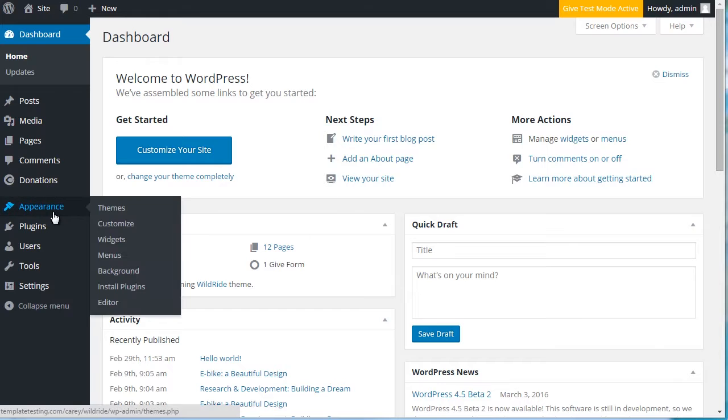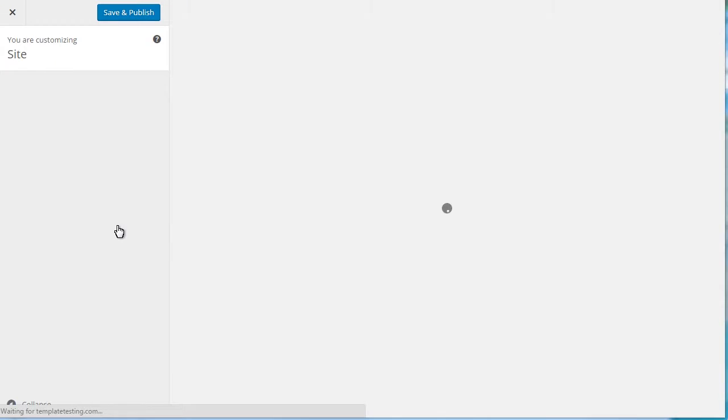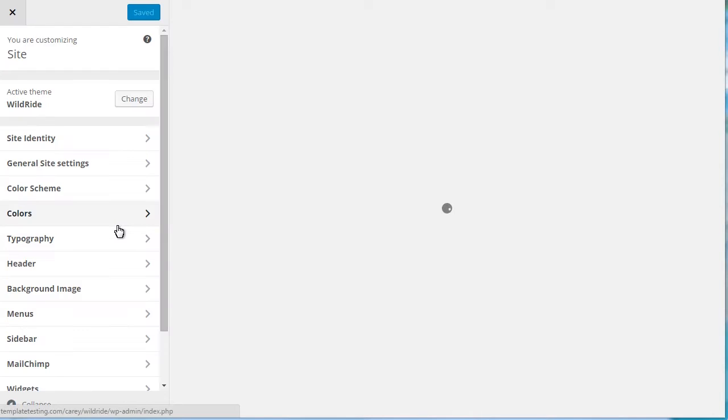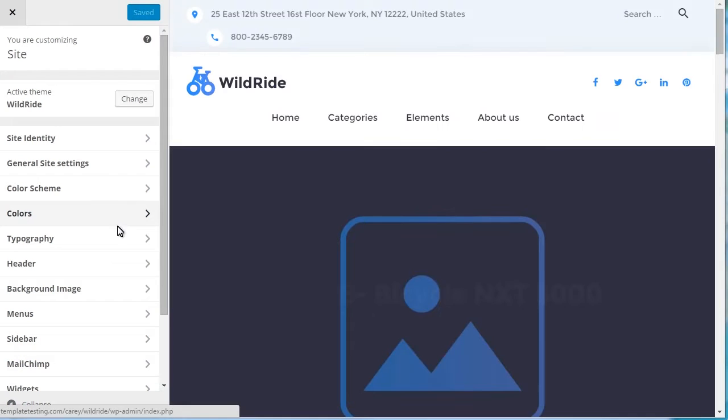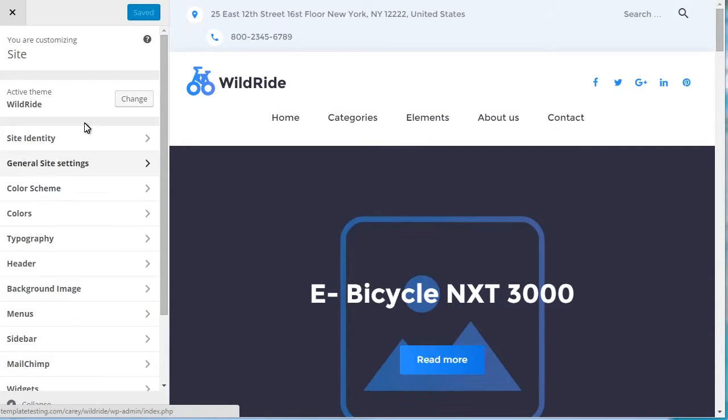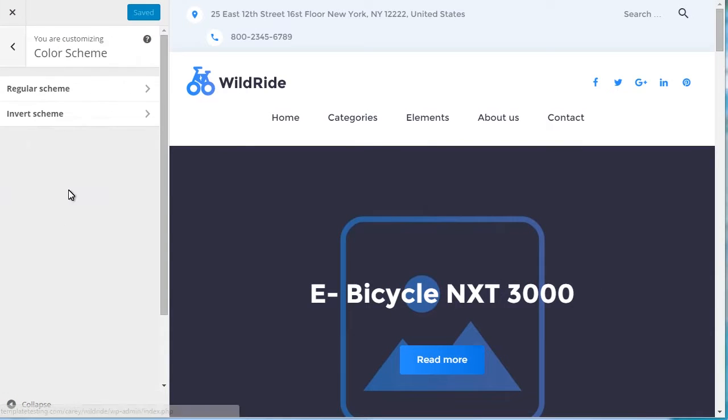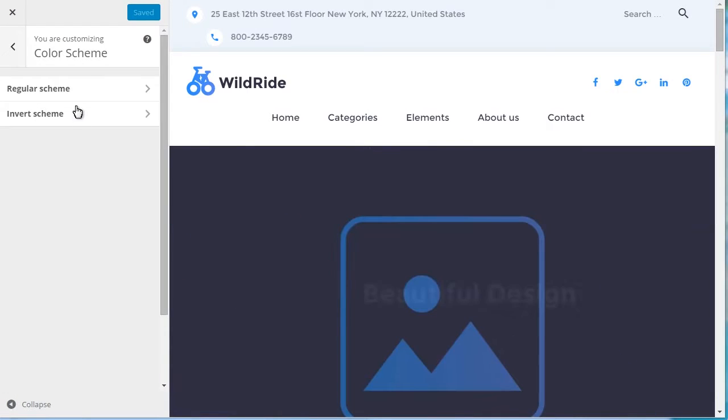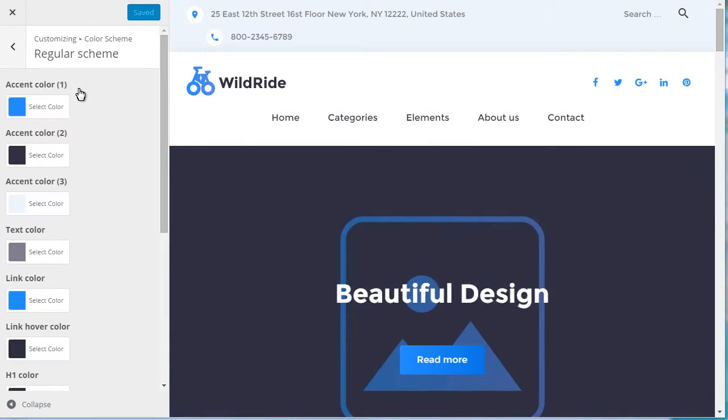Open Appearance Customize in your WordPress Dashboard. Select the Color Scheme tab. You will see two tabs for Regular and Invert Color Scheme. Both have the following settings.